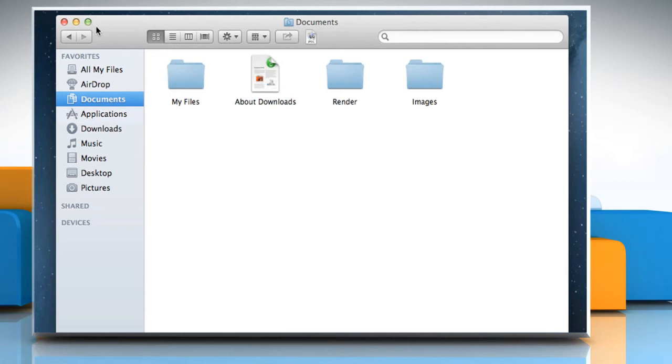The Finder window view buttons are Icon view that is used to display the contents of your folder as a series of icons.